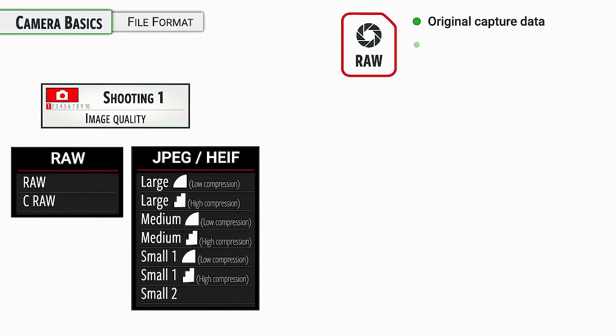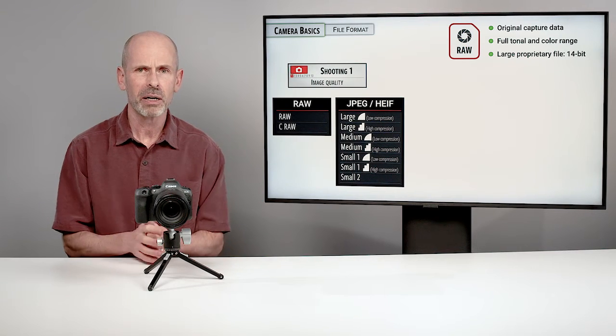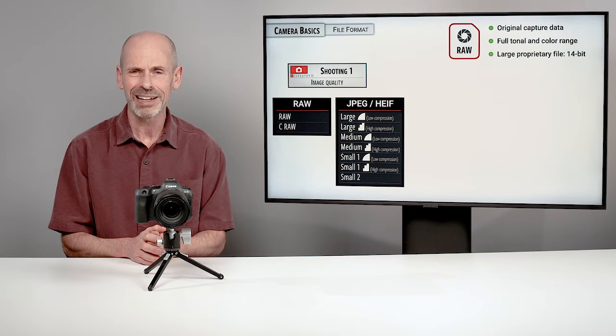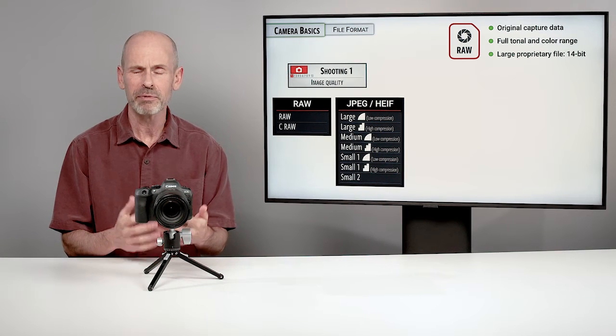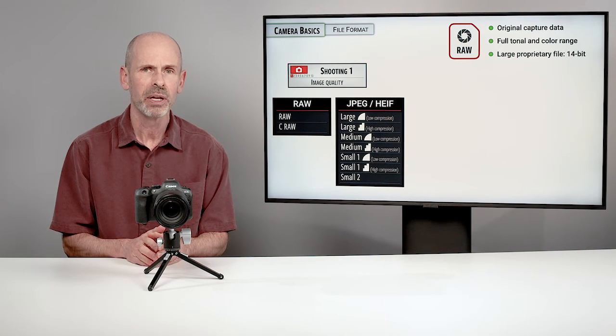So file format is arguably one of the most important settings in your camera. It's determining what type of file is being recorded to the memory card. And this is where we get into the whole JPEG and raw. And that's a little bit more interesting in recent years.